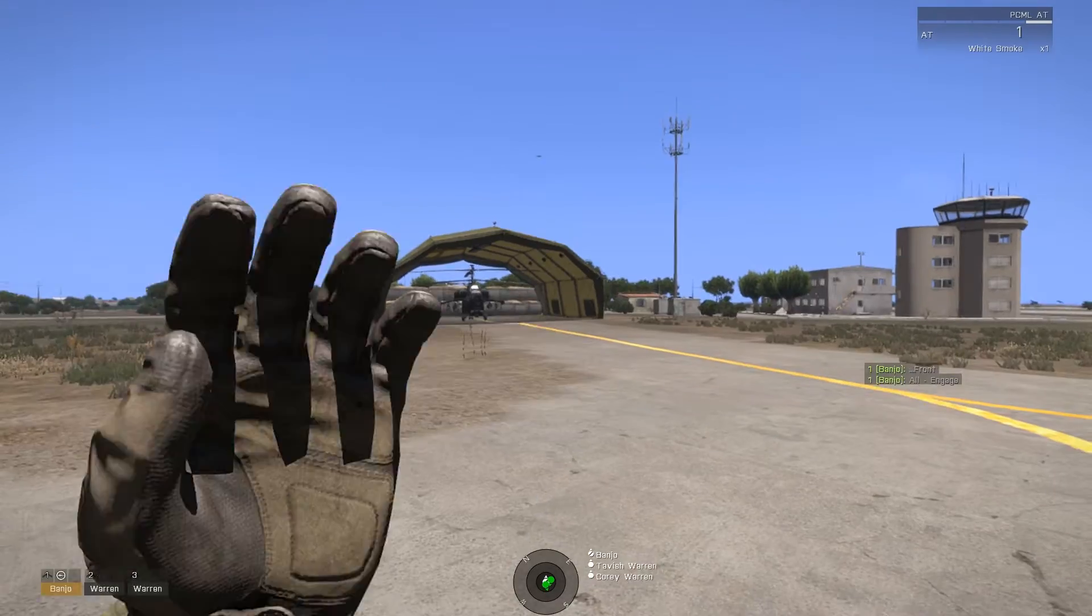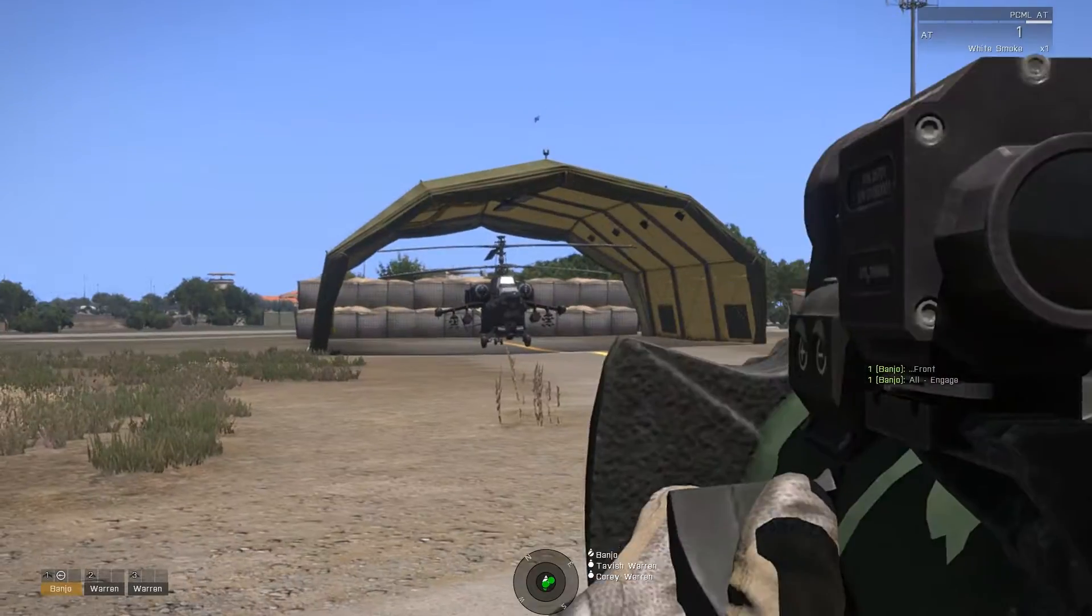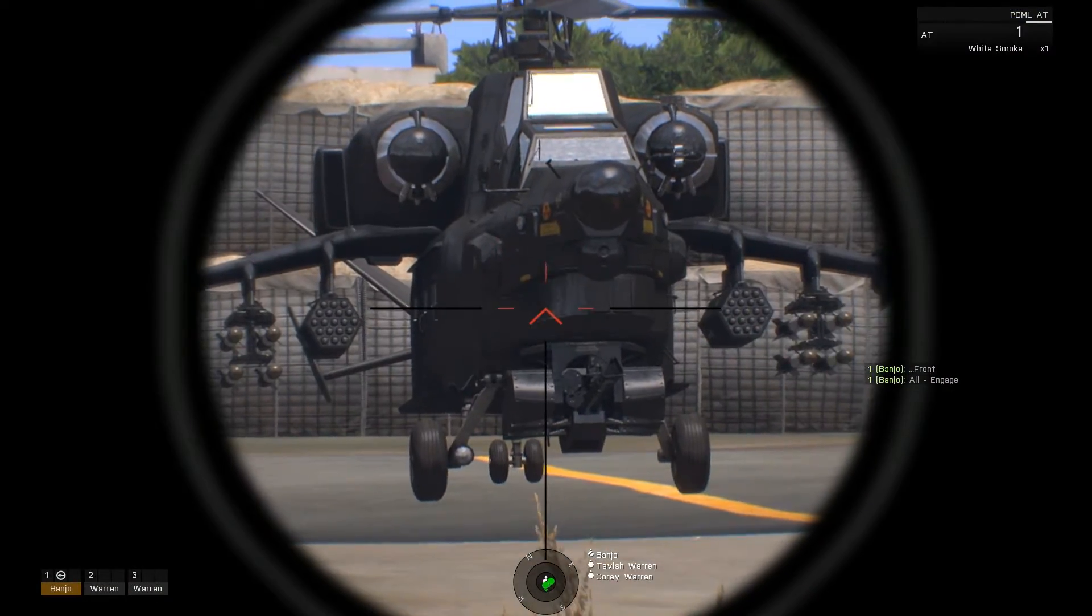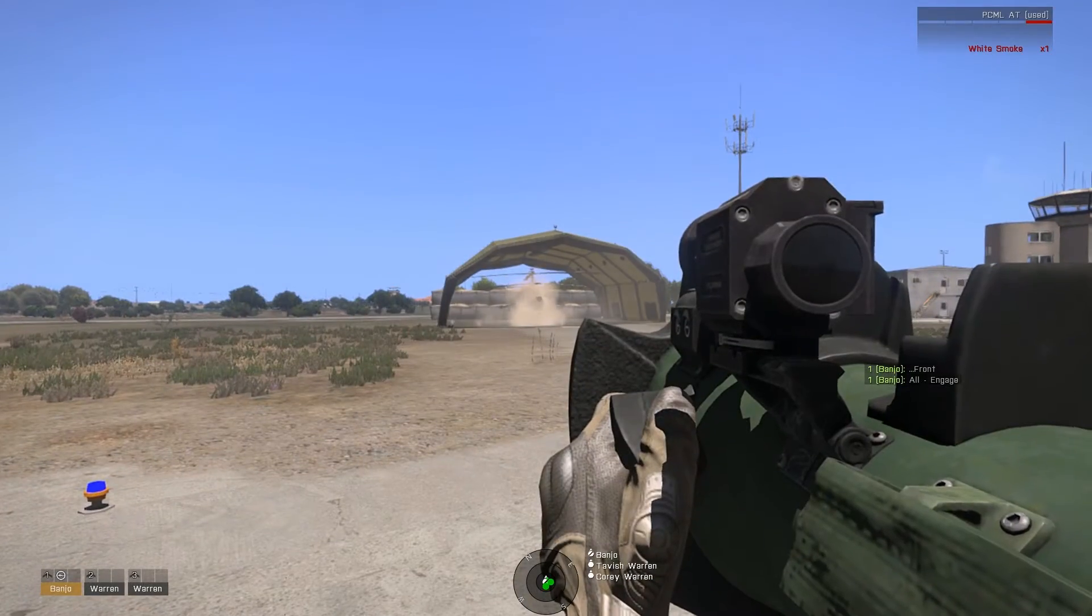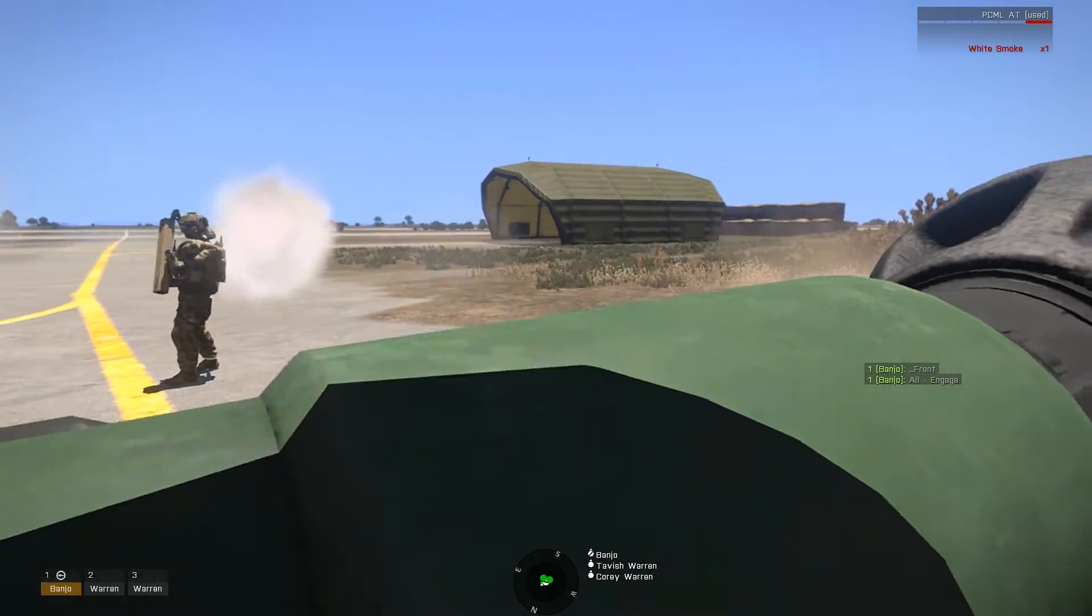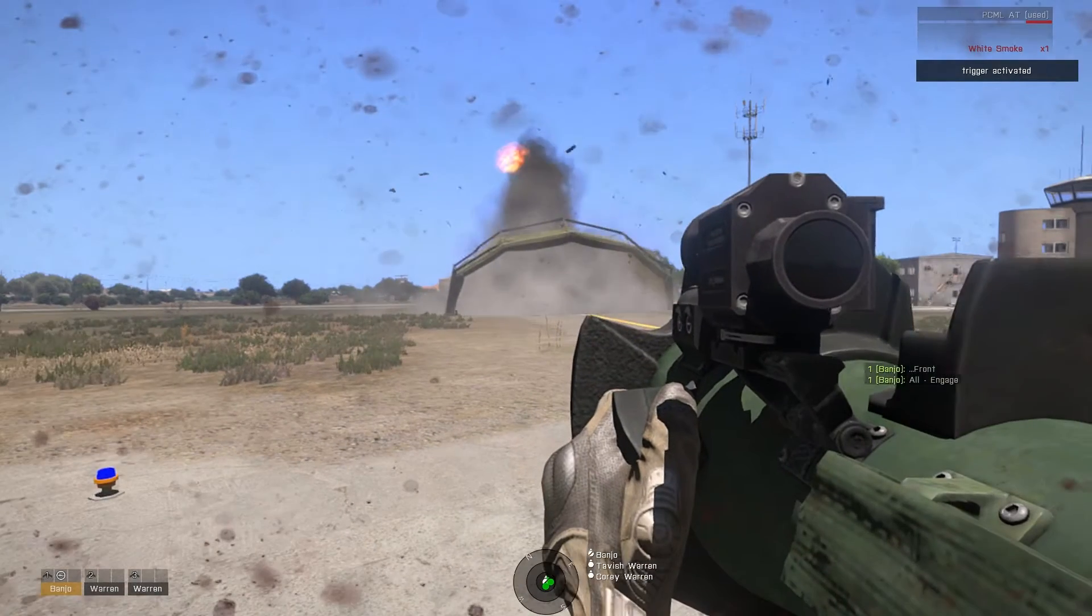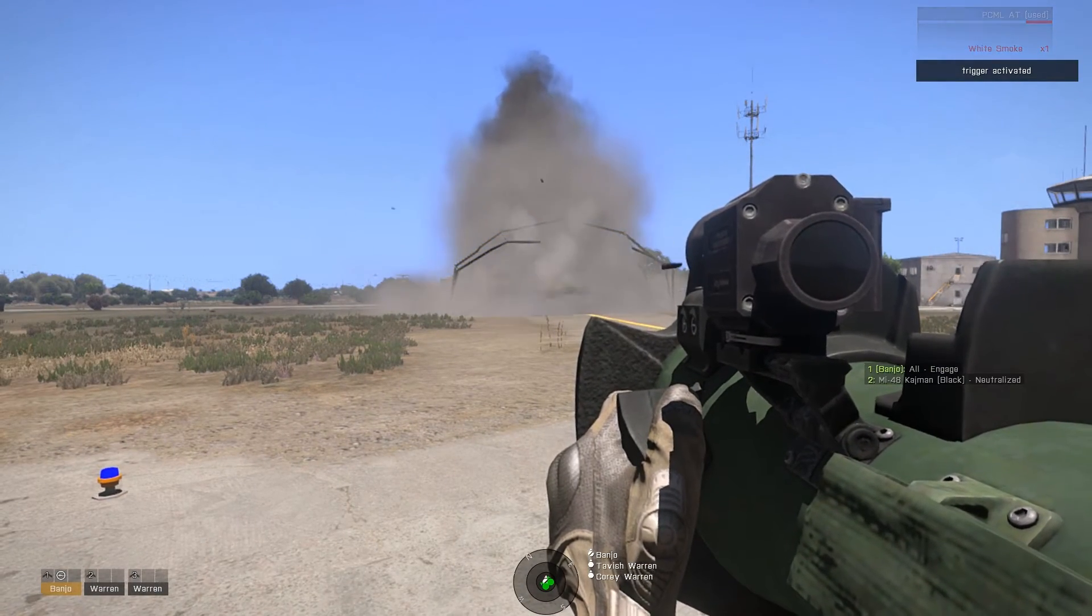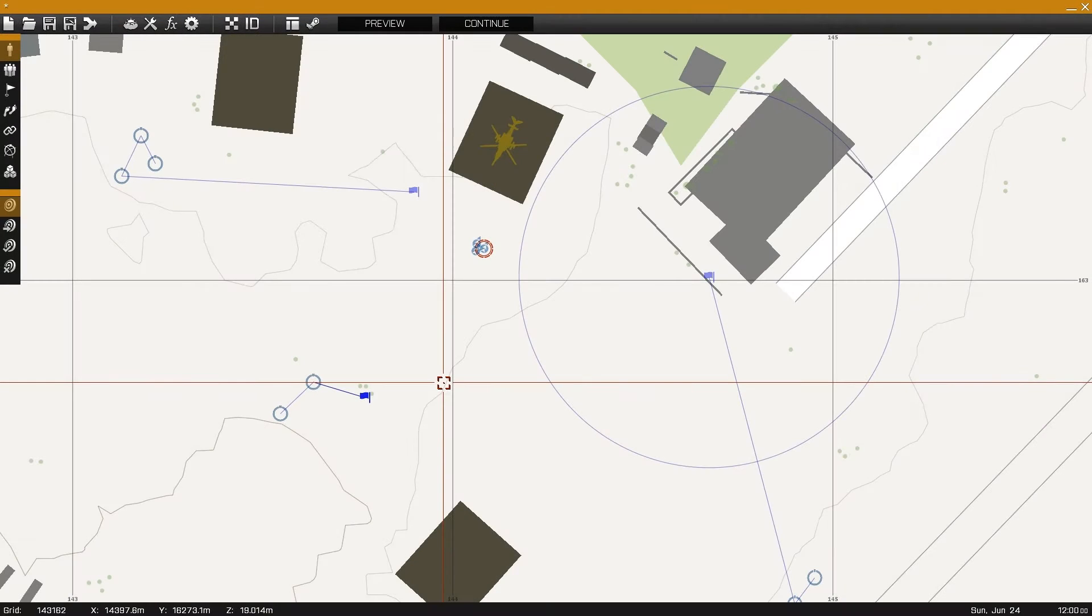Now I'll test it again, testing the NOT ALIVE portion of the condition field. With the helicopter destroyed, we can see in the upper right portion of the screen, TRIGGER ACTIVATED.